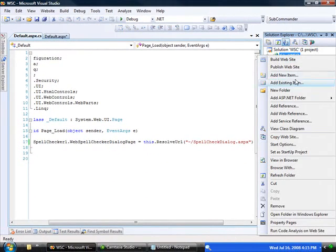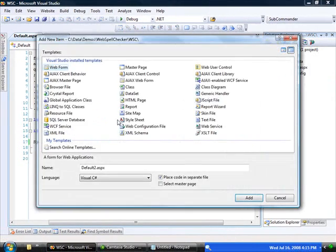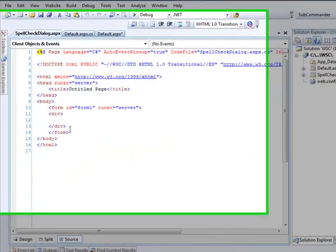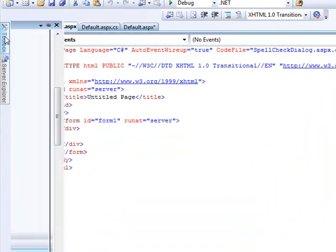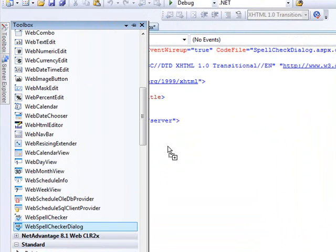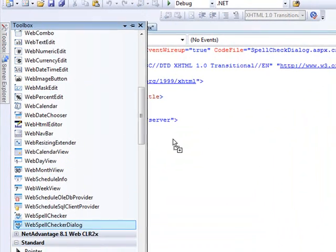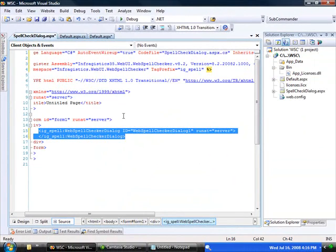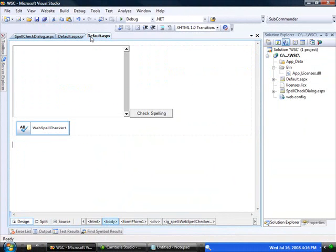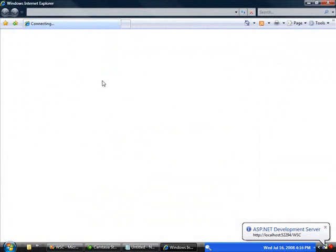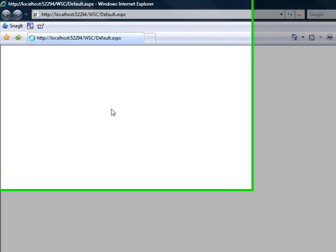So let's finally go back and create that page. We just need to create a new web form, call this Spell Check Dialog. And really to get it working, all we need to do is drag on the Web Spell Checker Dialog control onto this page. And now when we run the default page, we should be able to type in some text and get it checked for us.